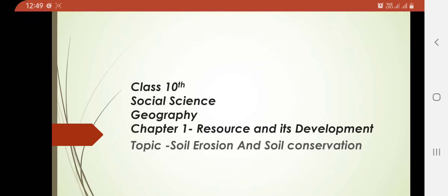We have already covered the importance of land resources, the map skill which comprises of the regions belonging to different soil types, and different types of resources. We have learnt resource planning, sustainable development, and later we recapitulated the chapter.